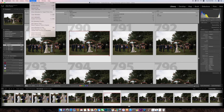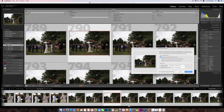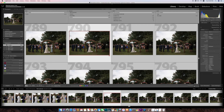I'm going to hit Command A (or Control A on Windows) and go up to Metadata > Edit Capture Time. Make sure that one image is selected and highlighted, then choose 'Adjust to a specified date and time.' I'll enter 4:59 and 12 seconds. When I click 'Change All,' that's going to shift all the images by that same amount of time. I'll go ahead and do that.